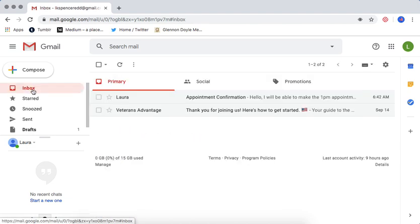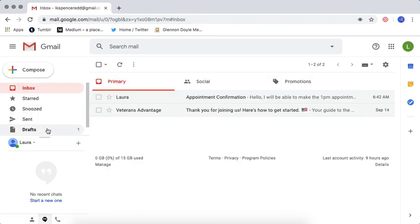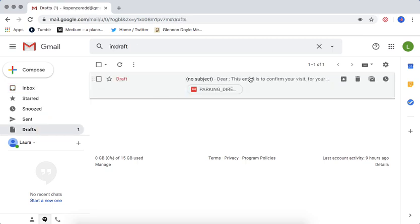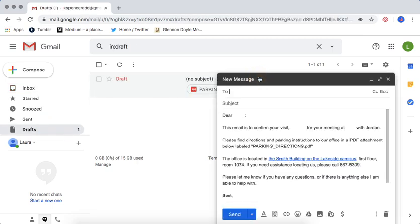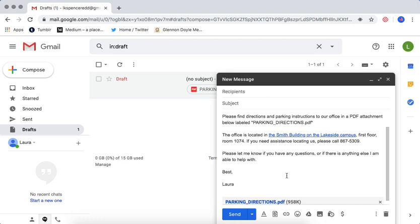So once you have that done, what you're going to do is draft out the email that you would normally send. So just to show you, I already have it drafted out. Here's something that I would send saying, we're confirming your visit, here's the directions,